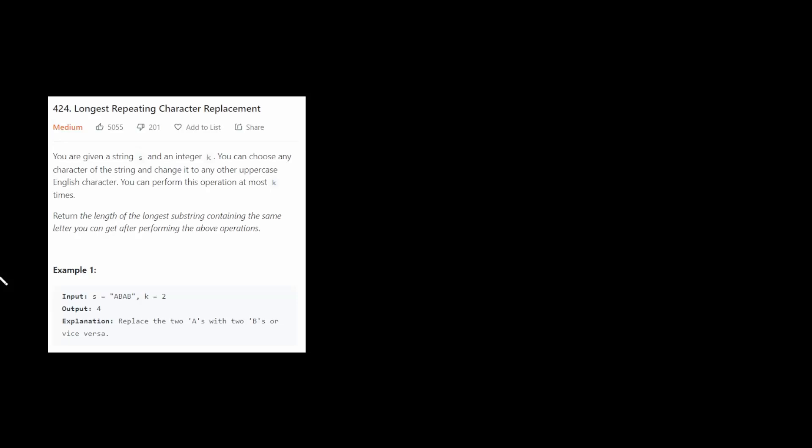What's up guys, it's LeetCoder. This is LeetCode 424, longest repeating character replacement.